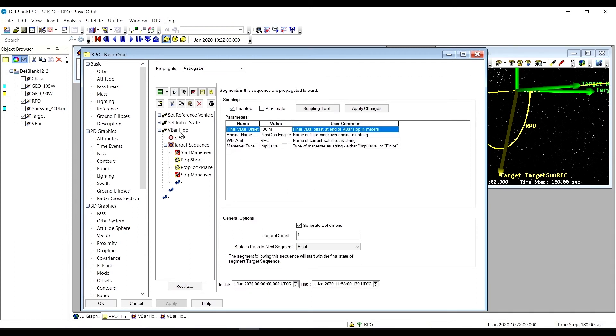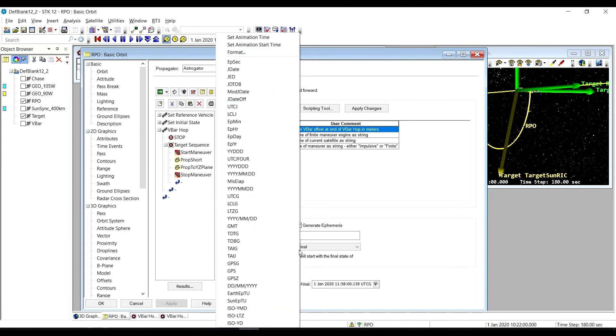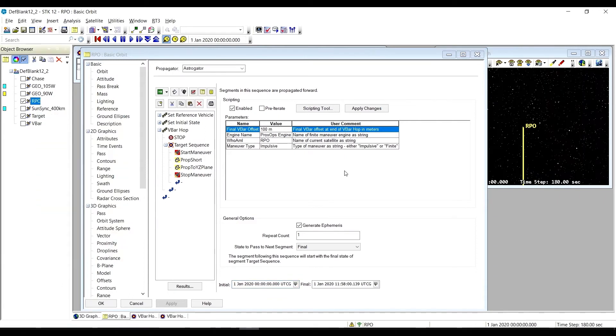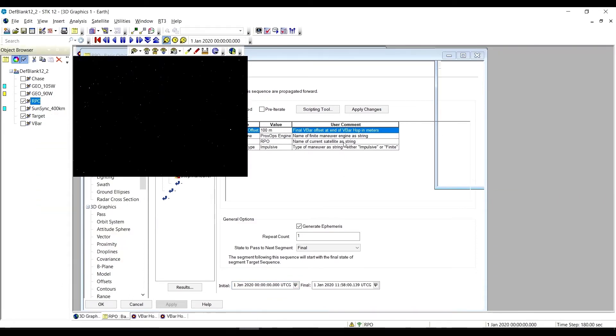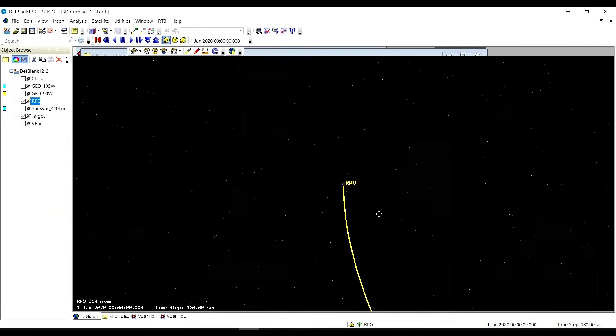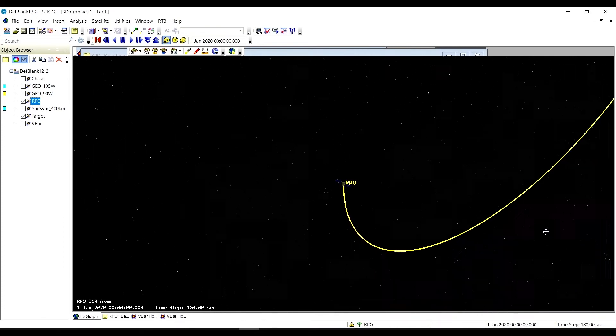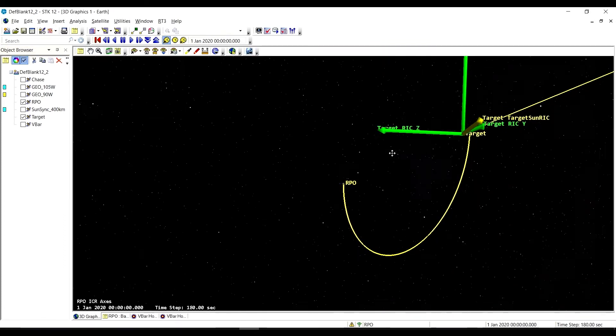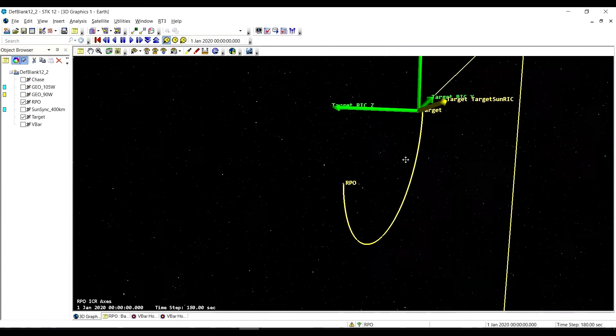We'll set our animation time, make sure it's to the beginning of the V-Bar hop, and zoom to the RPO satellite in the 3D graphics. This is where we're going to start our V-Bar hop, negative 1,000 meters along the V-Bar.